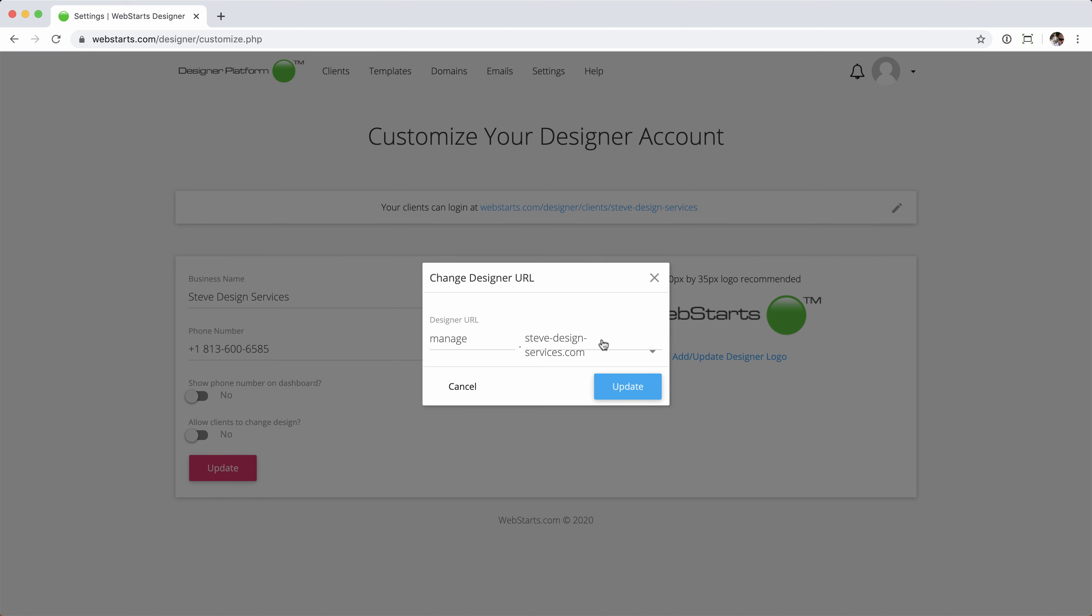I've only got one domain name in my account, so that'll be an easy decision for me, Steve Design Services. And once you're happy with that, go ahead and click the update button.